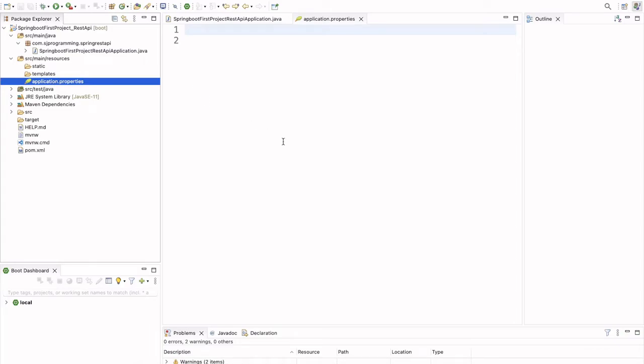So, here if we want to do any configuration, that we can do inside this application.properties file. In Spring Boot application, we don't have the XML configuration. So, if we want to do any configuration, that we can do inside this application.properties file.